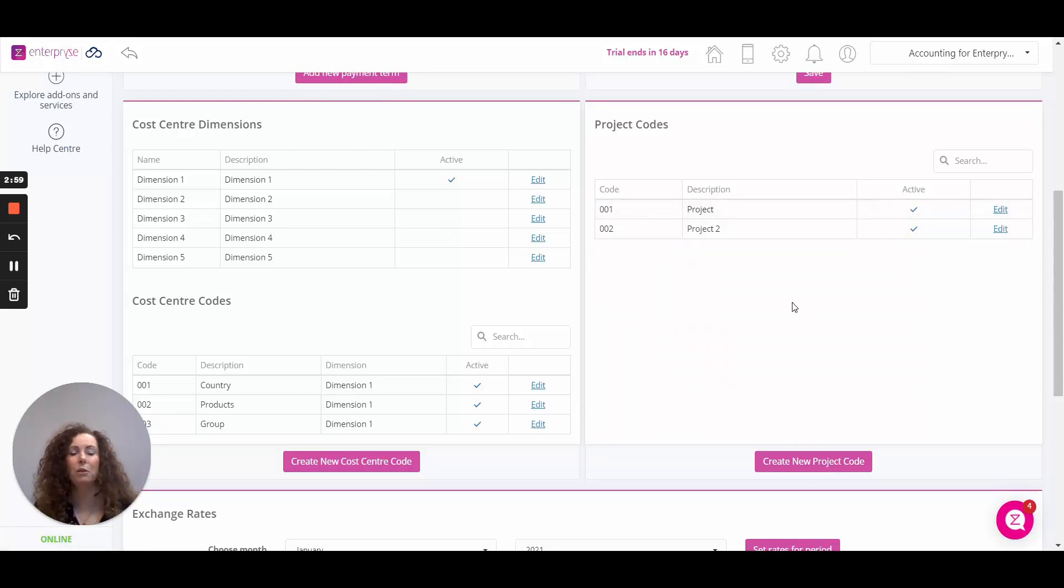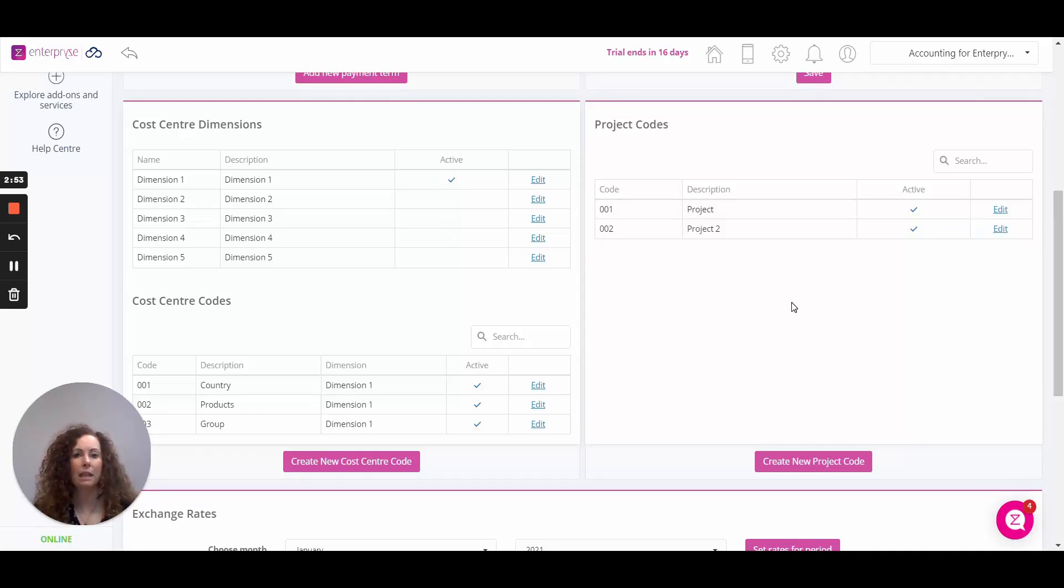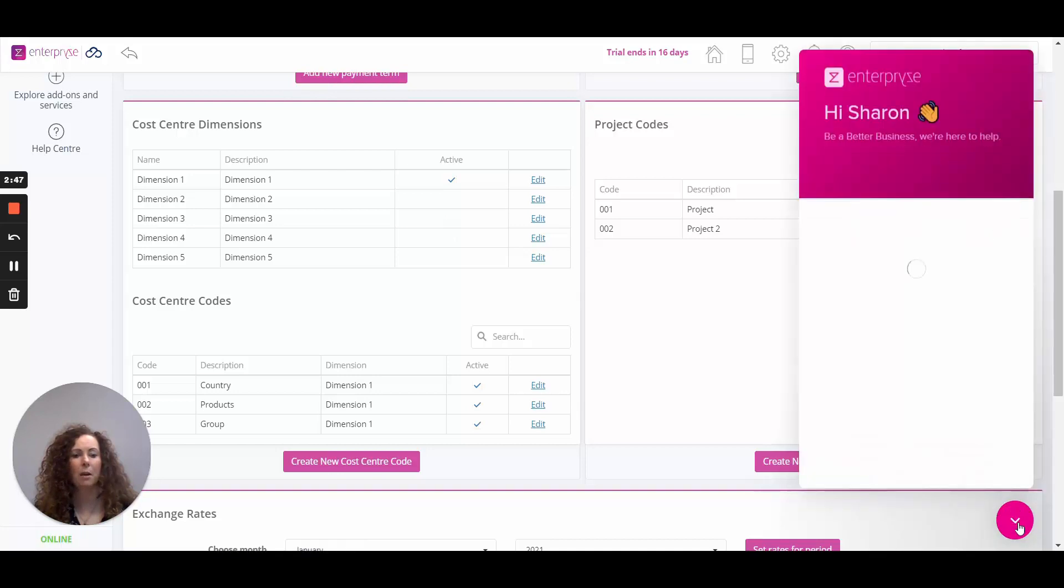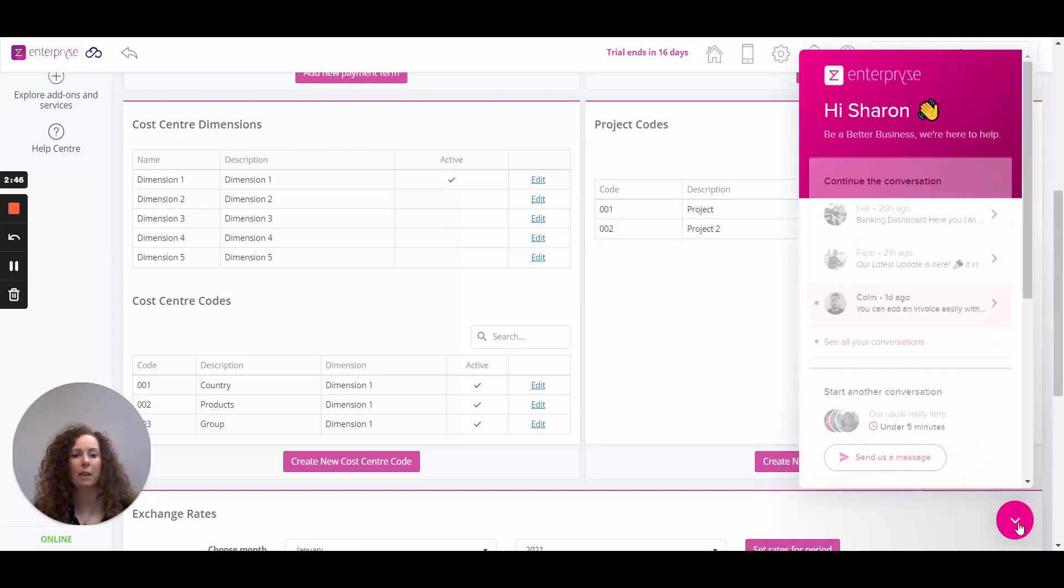If you require any further help with any of the finance terms, take a look at our articles in help.enterprise.com or reach out to our support representatives in the support chat on the bottom right within the Enterprise application.